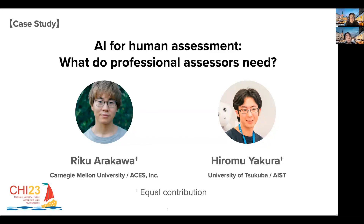Hi, I'm Hyomi Akura from University of Tsukuba. Today, I'm happy to present our work, AI for Human Assessment: What do professional assessors need? This work was done with Rikku Alkawa from Carnegie Mellon University and also in collaboration with a Japanese AI venture company, ACES.